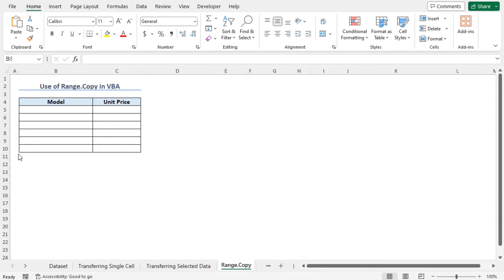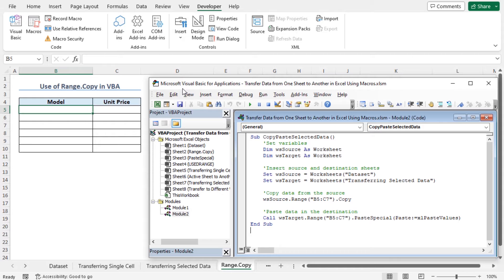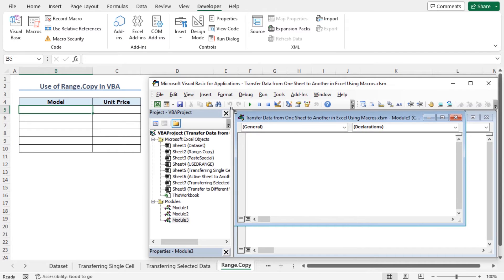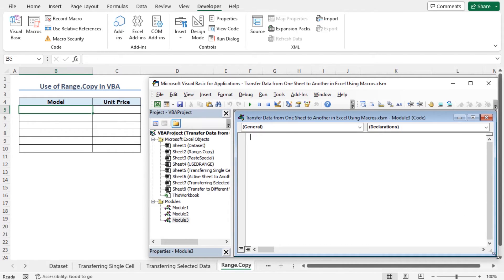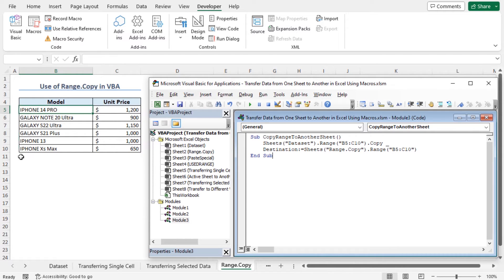This time I will copy and paste all the values from the dataset worksheet to this worksheet using the Range.Copy method. Move to the developer tab and click on Visual Basic. Let's insert a new module — a new module is created. I'll place my code in this module. The code is quite simple. The macro is named Copy Range to Another Sheet. It will copy the values of cells B5 to C10 from the dataset worksheet to cells B5 to C10 in the Range.Copy worksheet. Press F5 to run the code, and the values are transferred from the dataset worksheet to this worksheet.